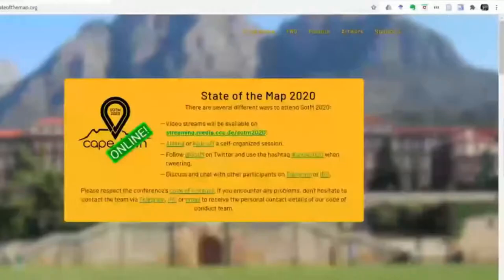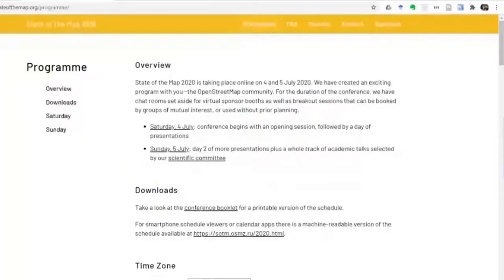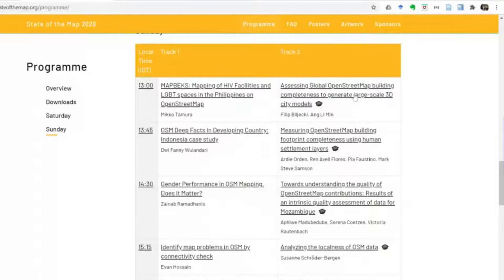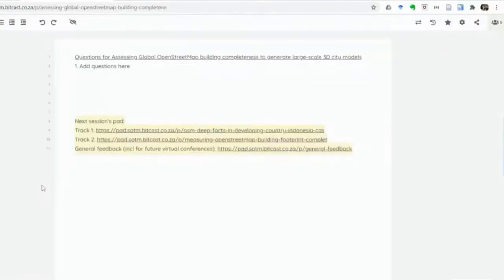After I introduce our first speaker, we'll watch the recording of the talk and then we'll have a Q&A session. If you want to ask questions during the talk and also during the Q&A session, you just need to log on to the pad and write your question down. You need to just go to the program on the website, look for your specific topic — this one is Assessing Global OpenStreetMap Building Completeness — click on it, and then on the left-hand side you will have the session pad link, which you can click on and add your questions freely.